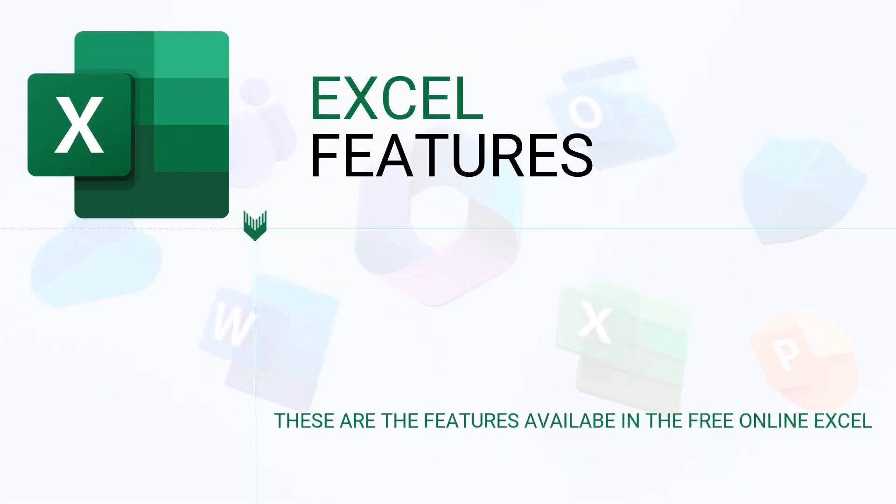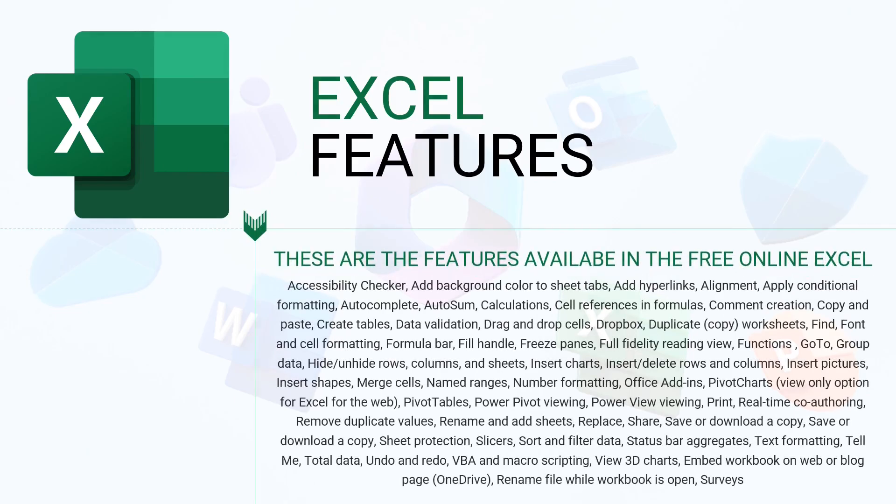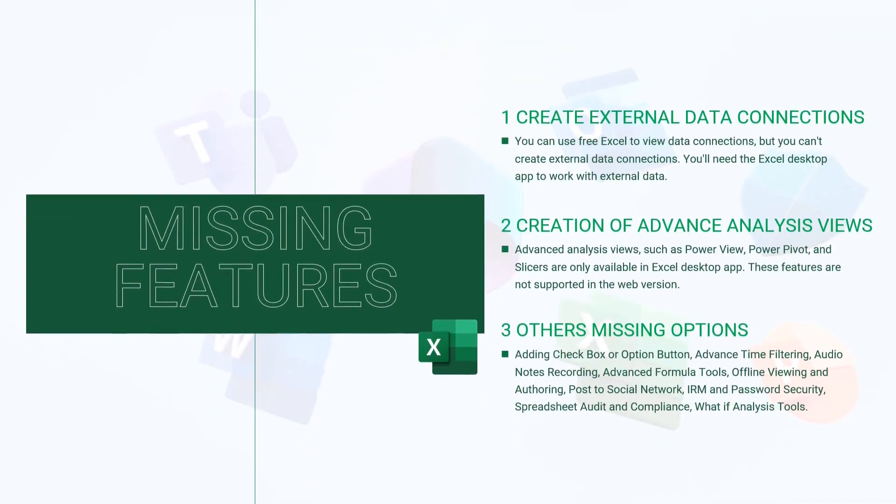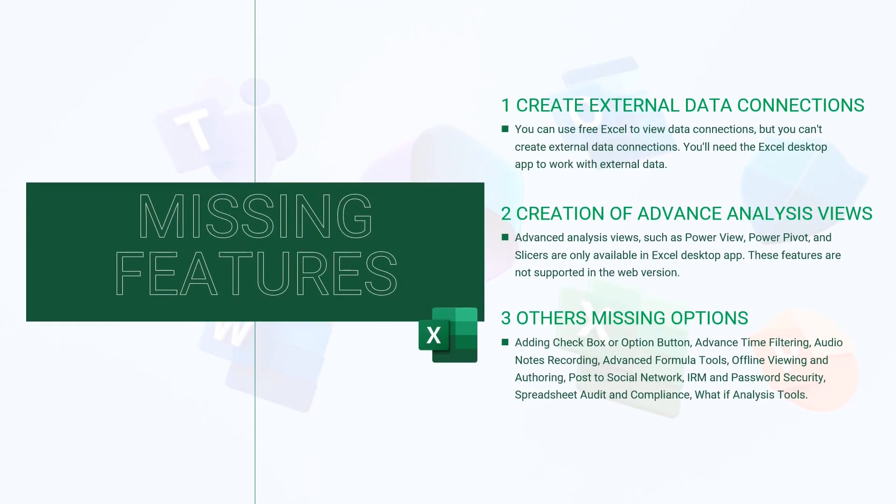There are lots of Excel features available to you. Some of these features are available with limited functionalities. In online Excel, you cannot create external data connections and creation of advanced analysis views is also not available.